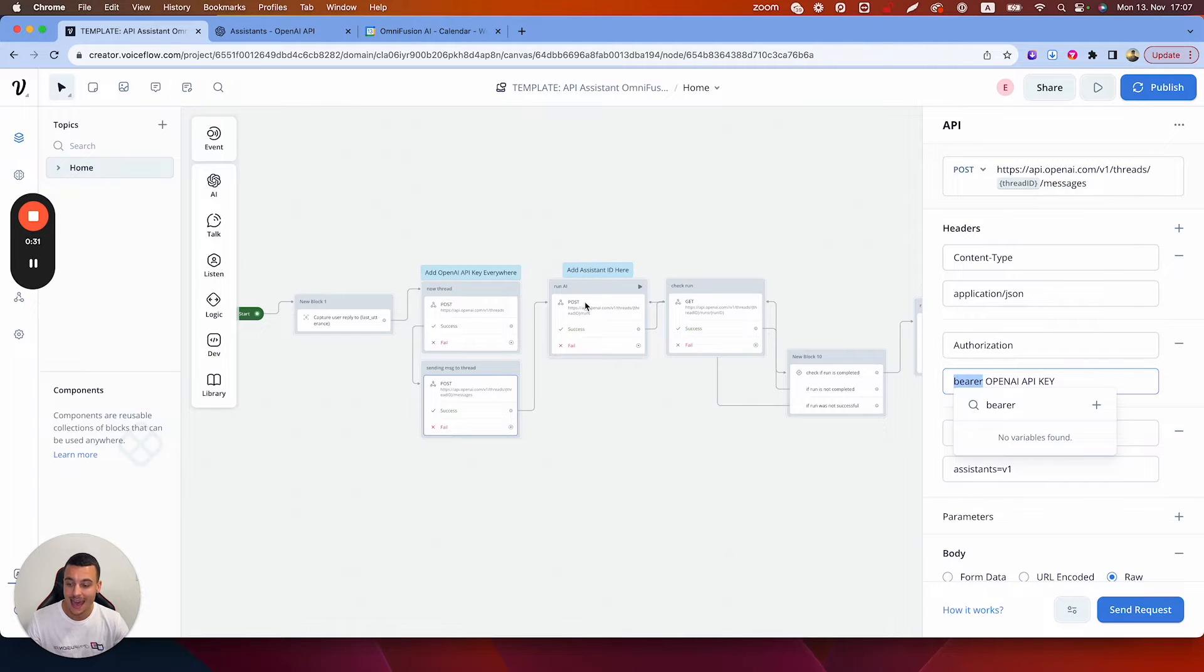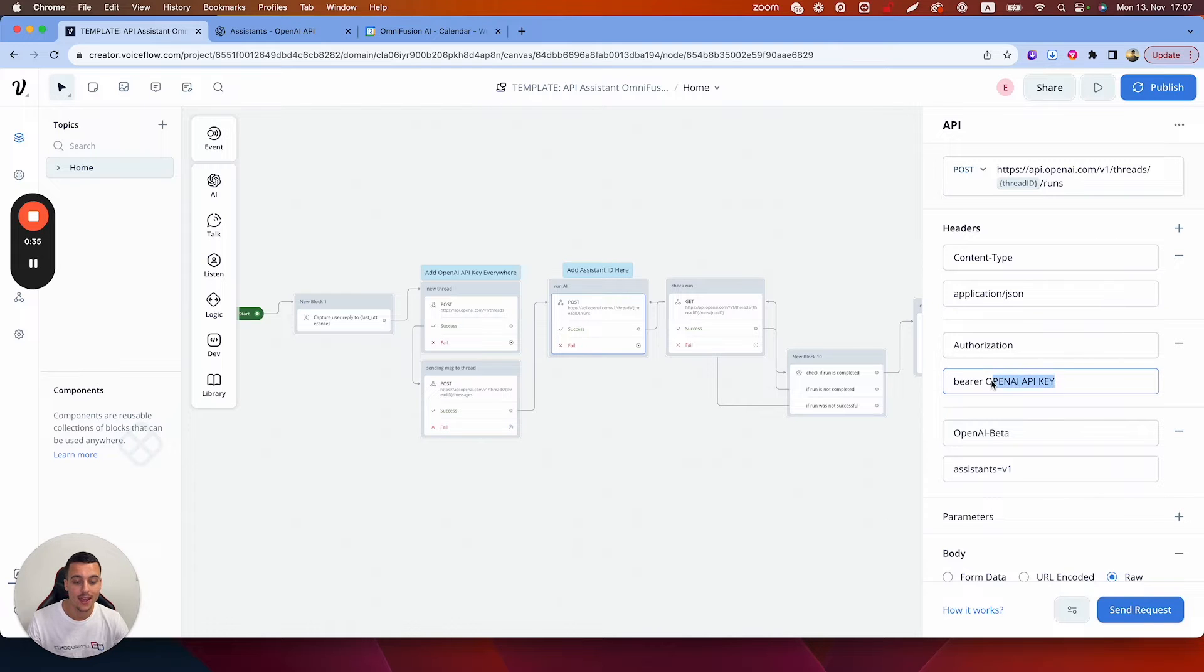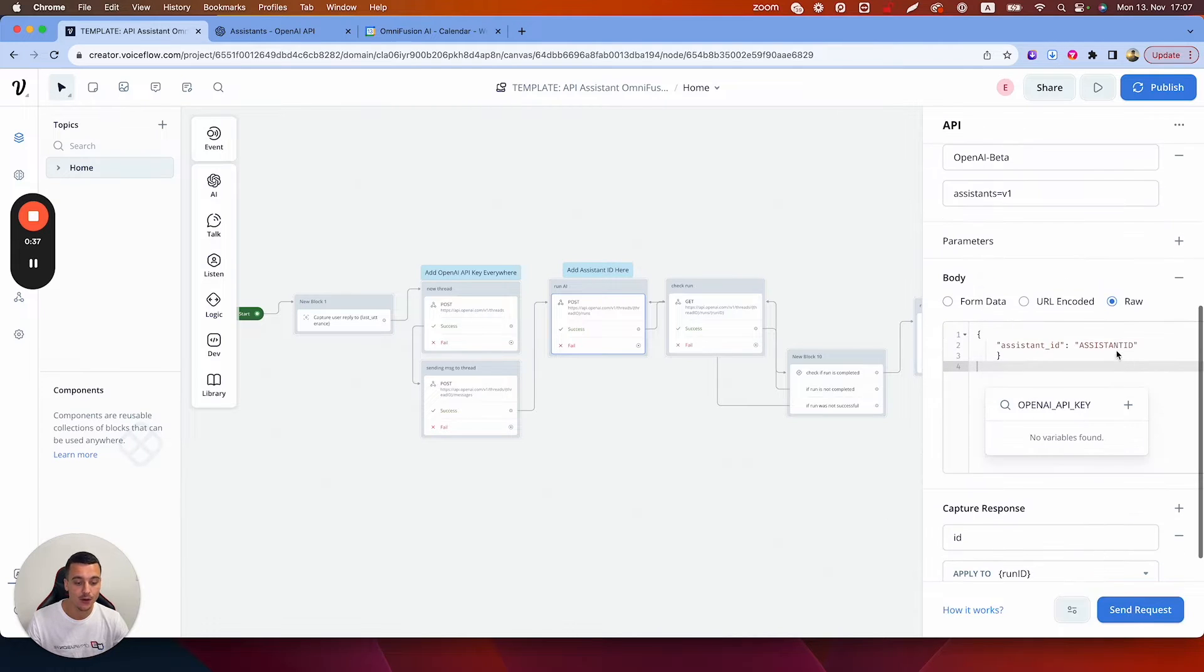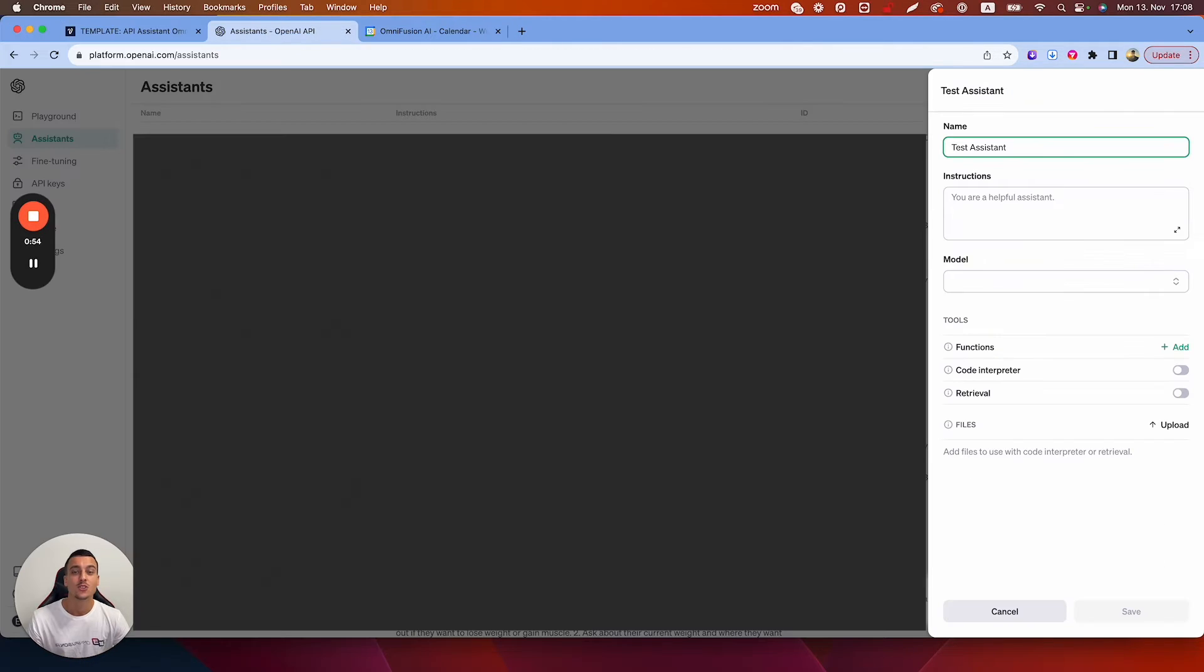And in this one you're going to have to add your assistant ID, so your OpenAI API key is right here and then down here you're going to enter in your assistant ID. Let's jump into OpenAI, create an assistant and test this out.